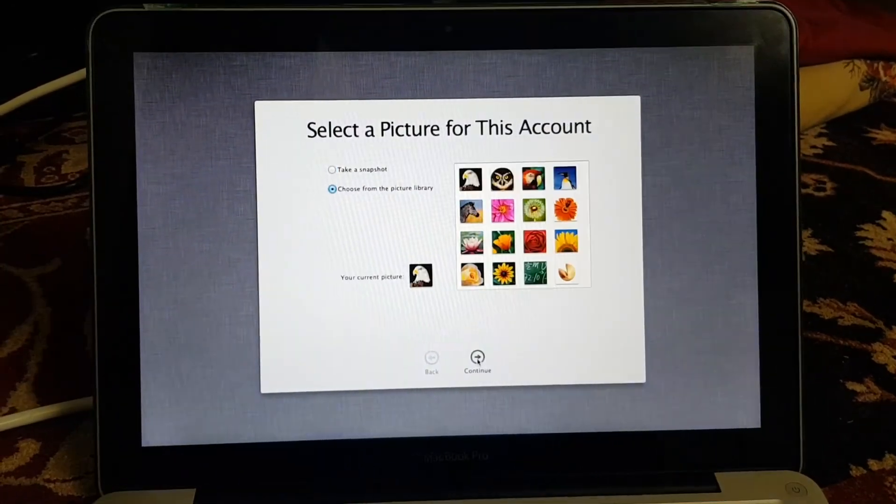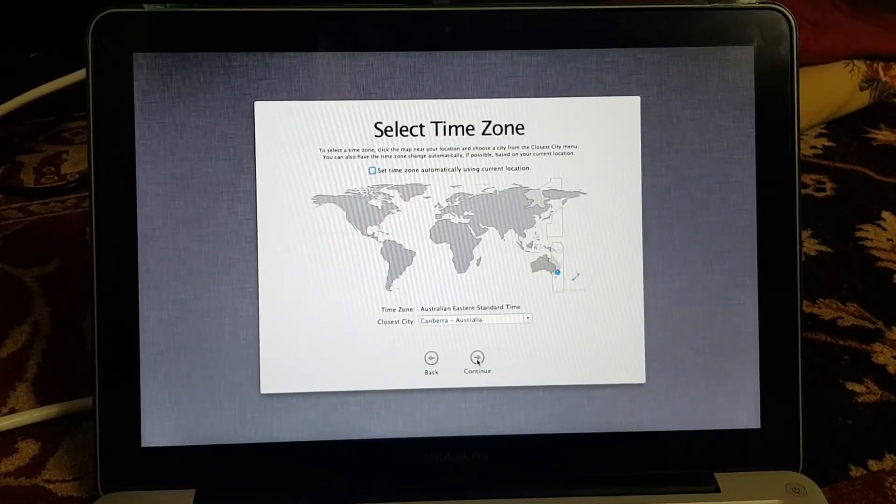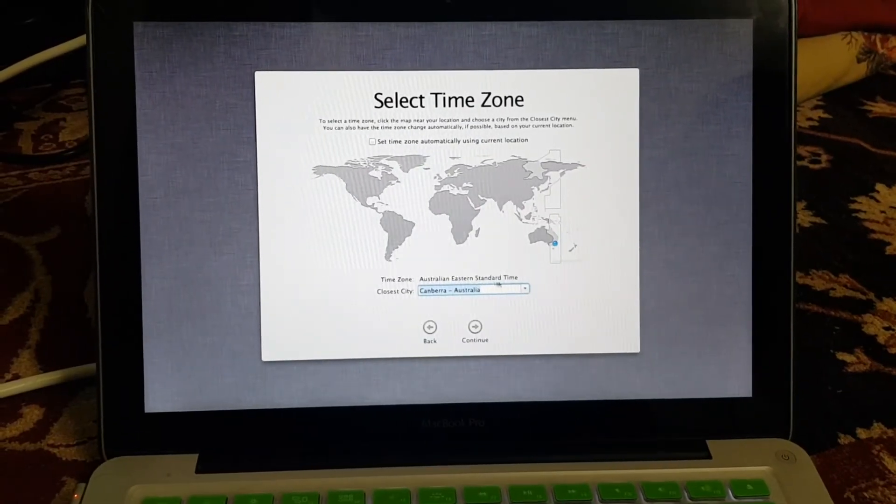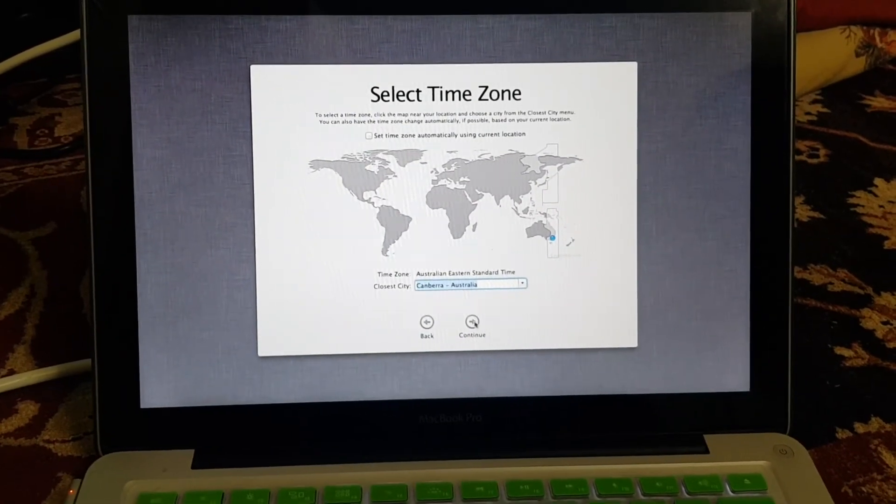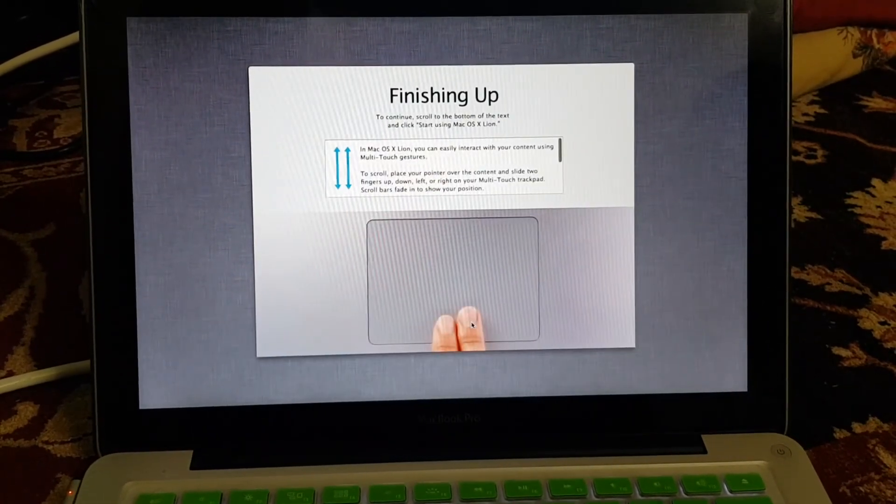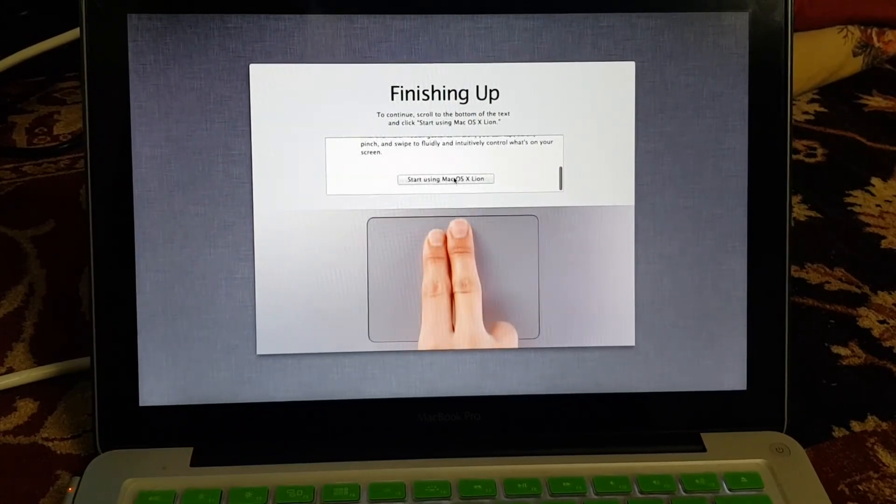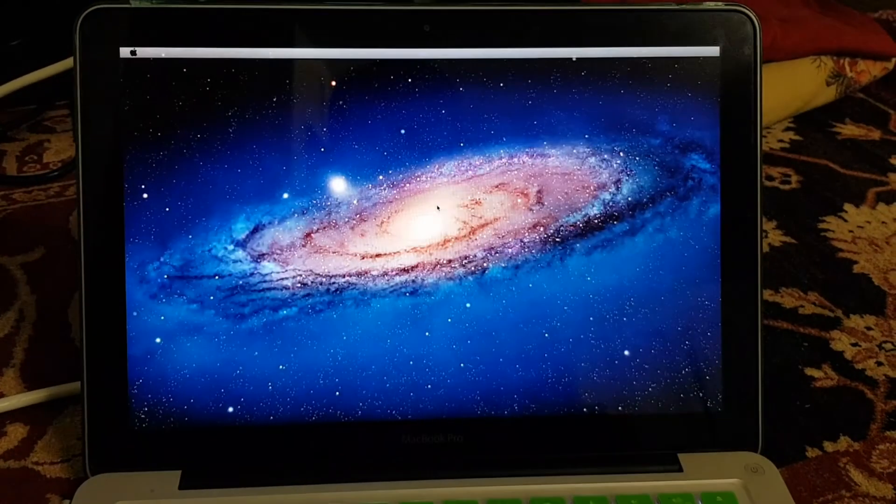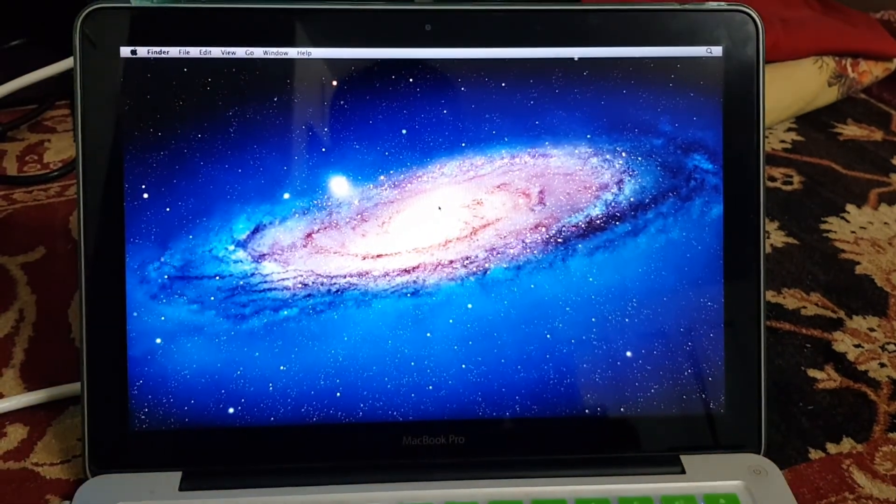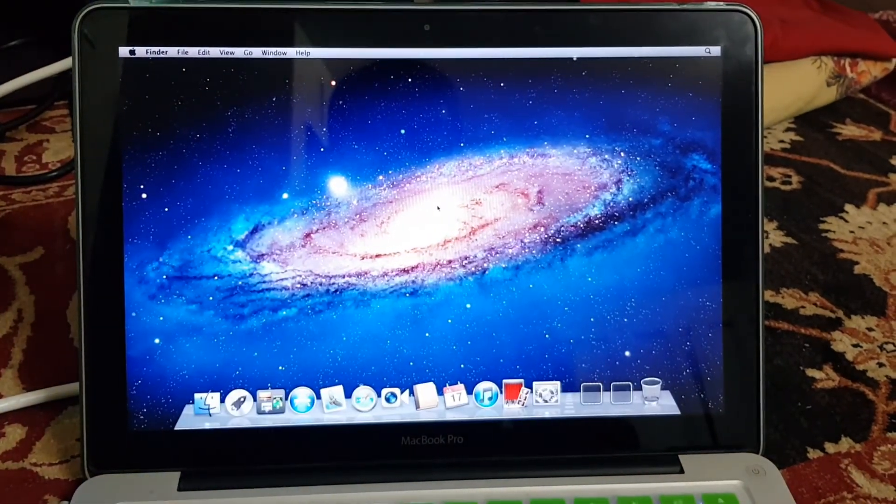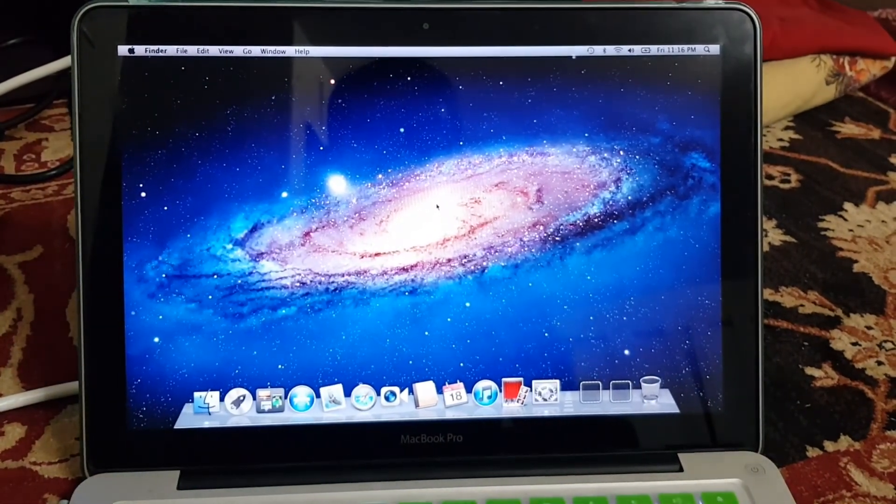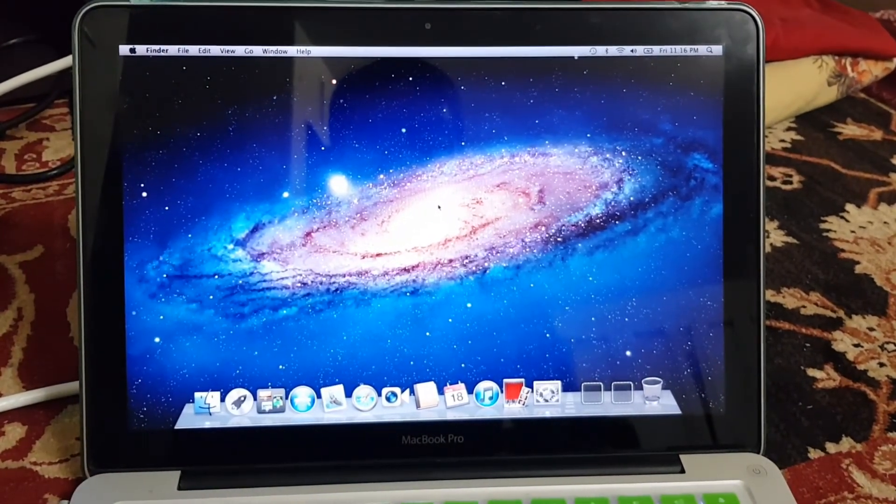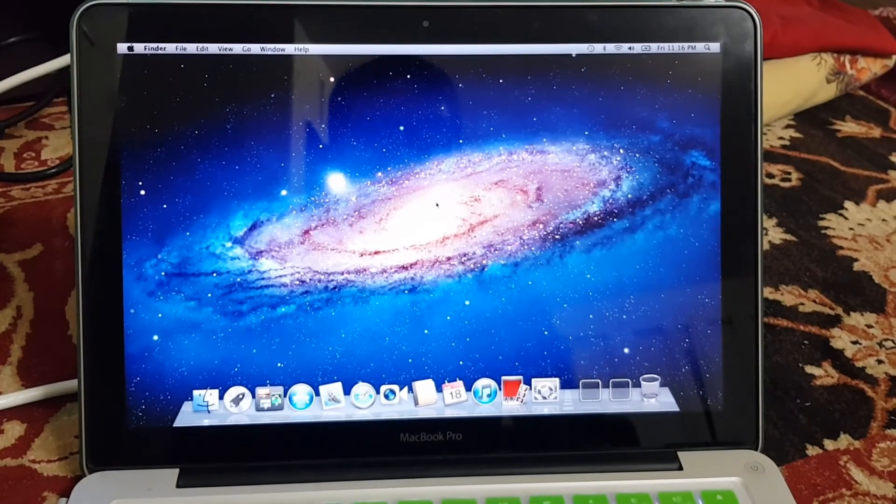That's it guys, there you have it - a brand new, freshly installed MacBook.